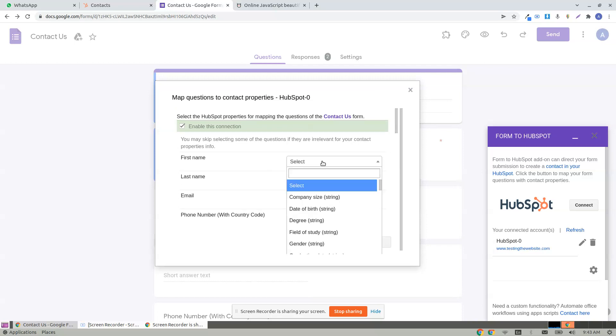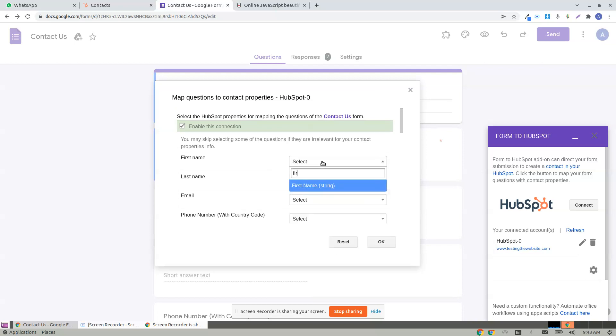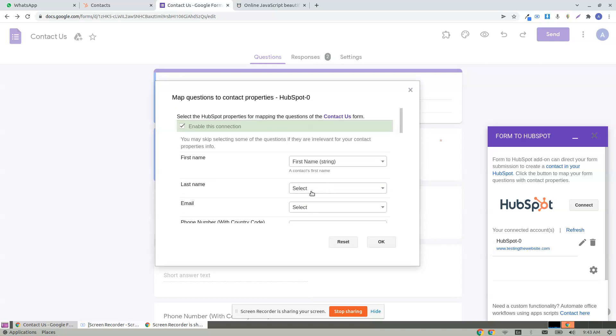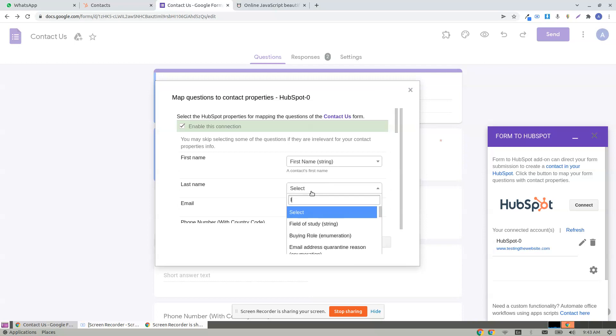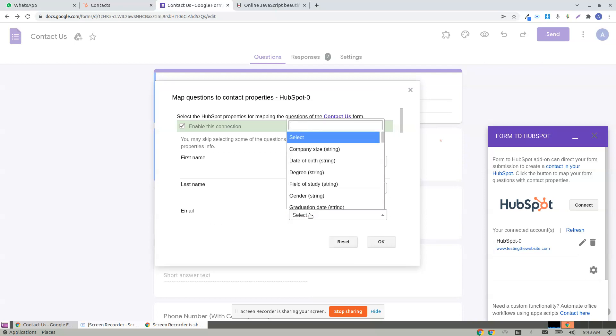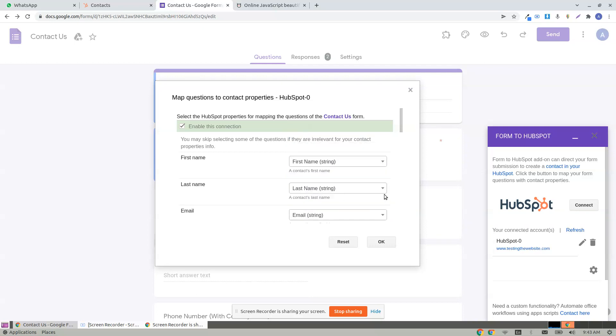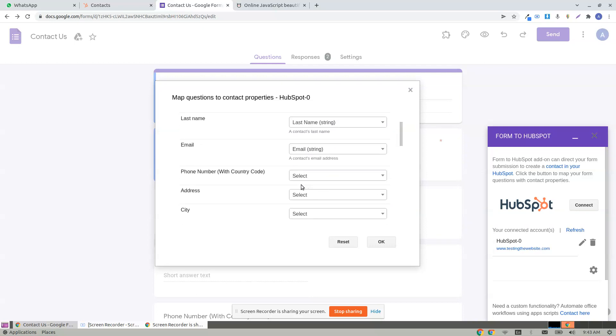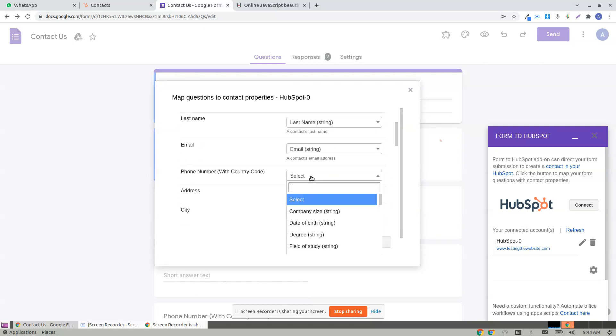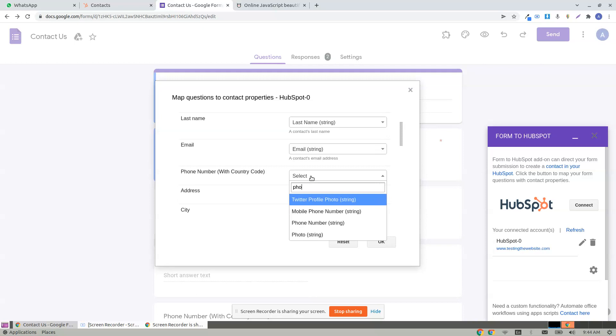Let's start with first name. I click on first name, last name, email, the work email. Let me click the basic email.